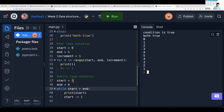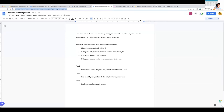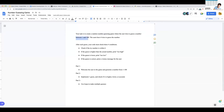Now we'll share the number guessing game. I'll post it on Google Classroom and send the link in chat. We are trying to create a random number guessing game where the user tries to guess a number between one and one hundred. They have six tries to guess the number.